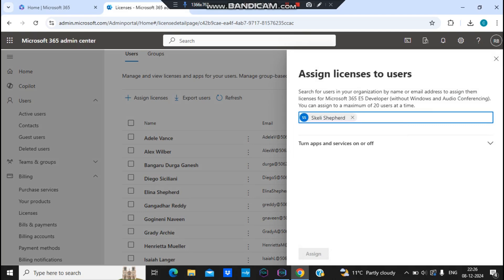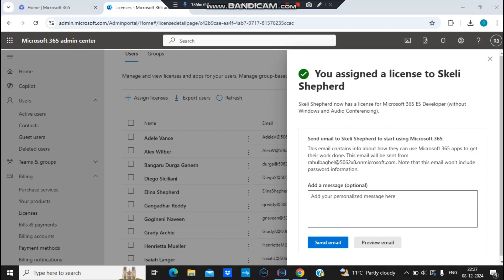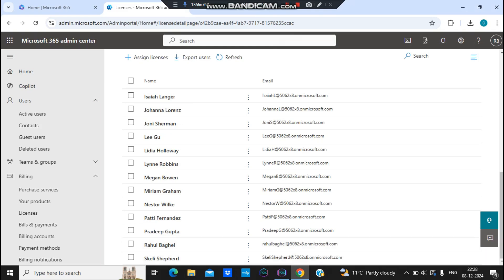I search for 'Skelly Shepherd,' select that user, and click 'Assign.' Note there is a limit of 20 users in this selection window. After clicking assign, the license is assigned. Once saved, you can see the user has a new license. I close without sending an email notification, and Skelly now appears in the licensed users list.